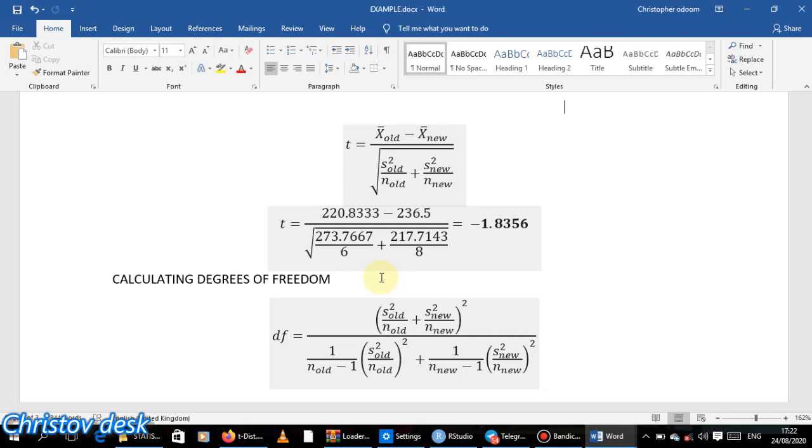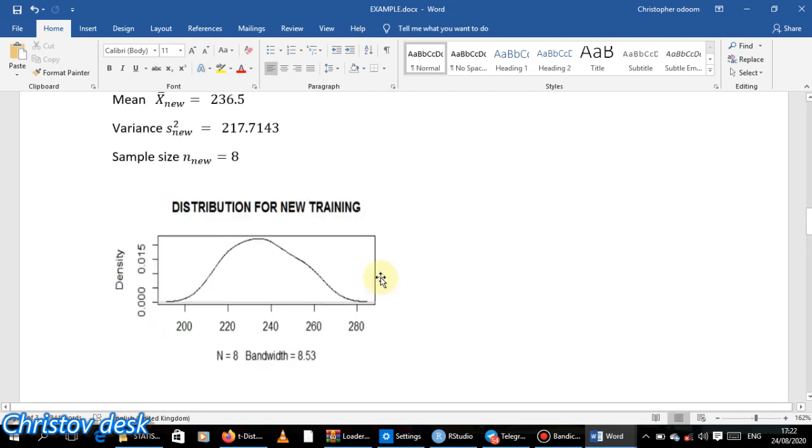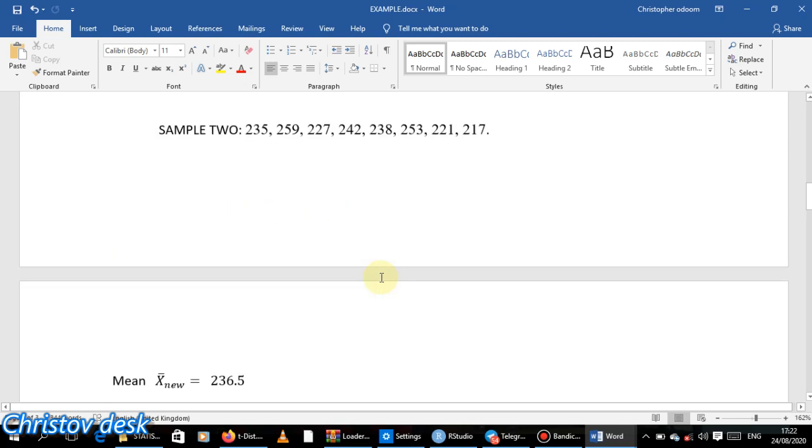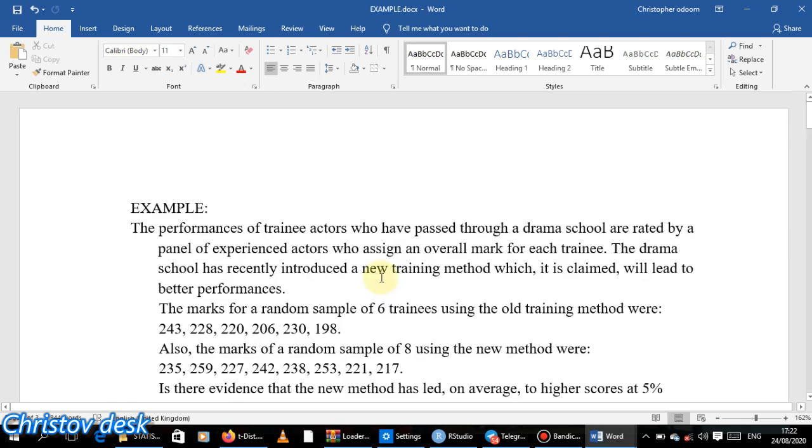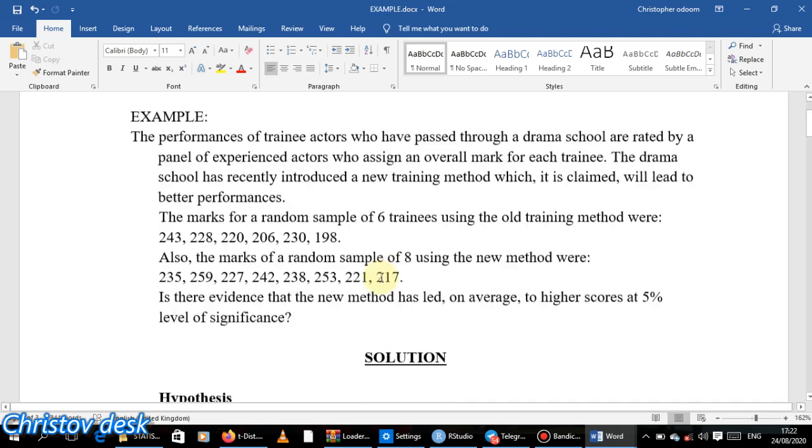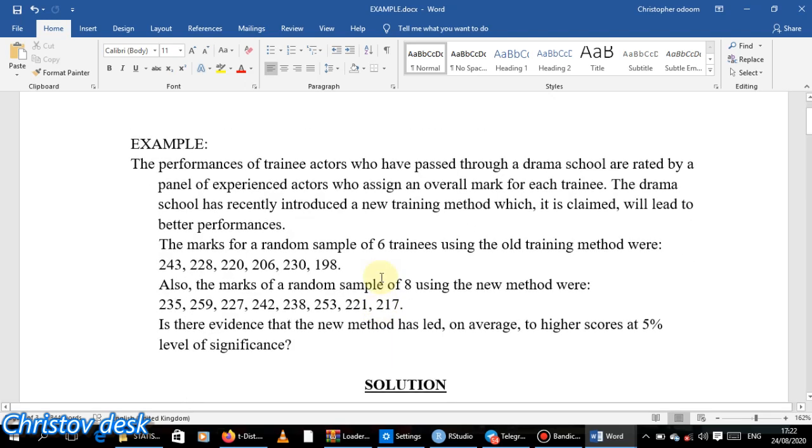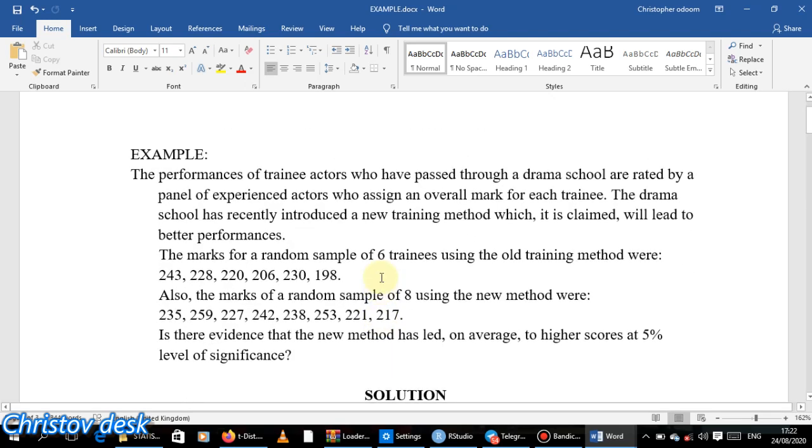It's better you do that with the computer. This PDF will just be right there in the description area. You can check for that PDF and go through it. Now let's try to solve this question using R Studio.